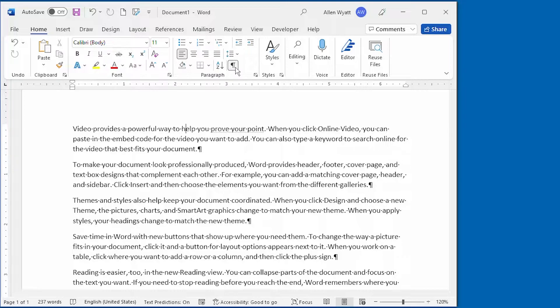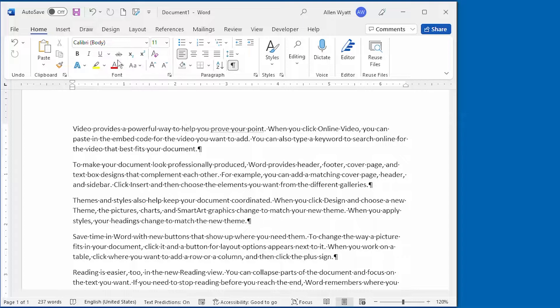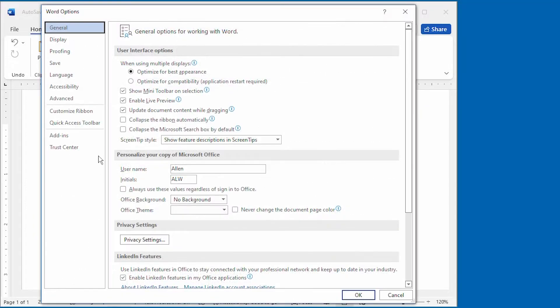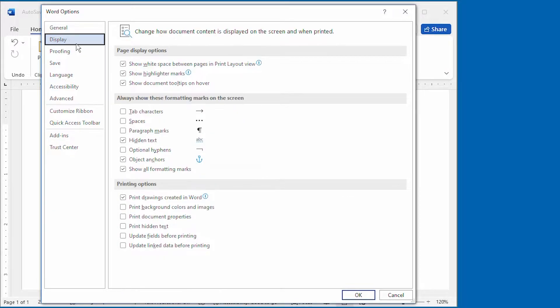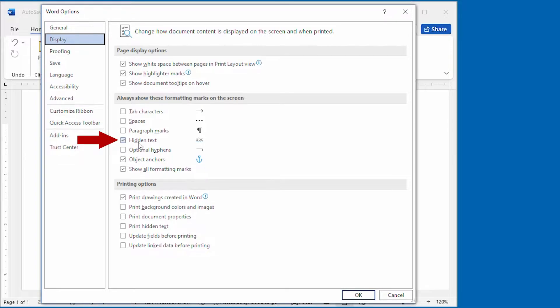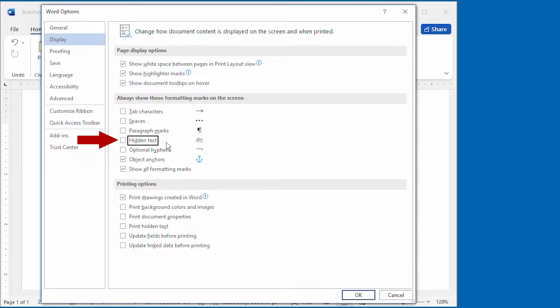You can control this by visiting the same dialog box that I showed you just a moment ago, the Word Options dialog box. And then we're going to click Display here at the left hand side again. This is what we looked at just a moment ago. Remember that this option right here controls whether hidden text is displayed even when the Show Hide tool is turned off.